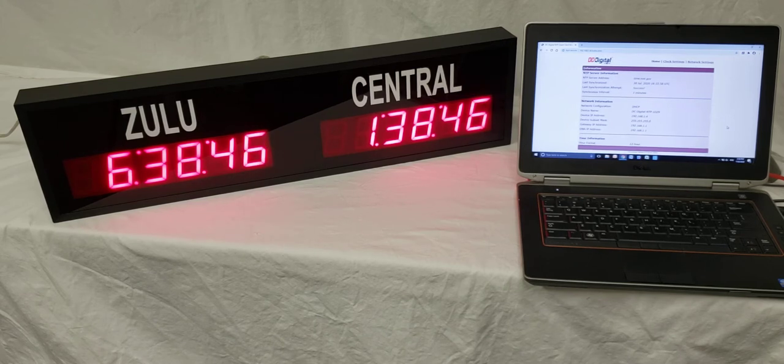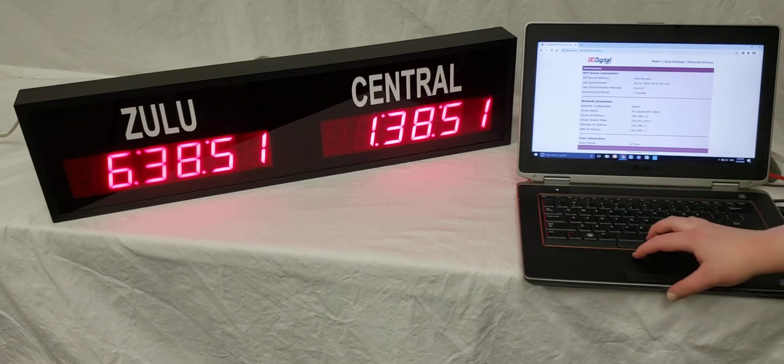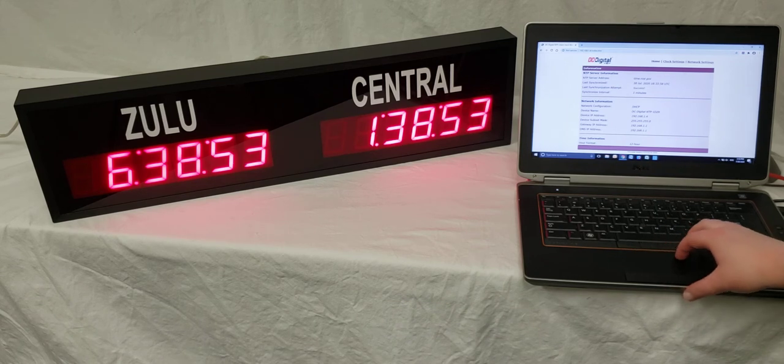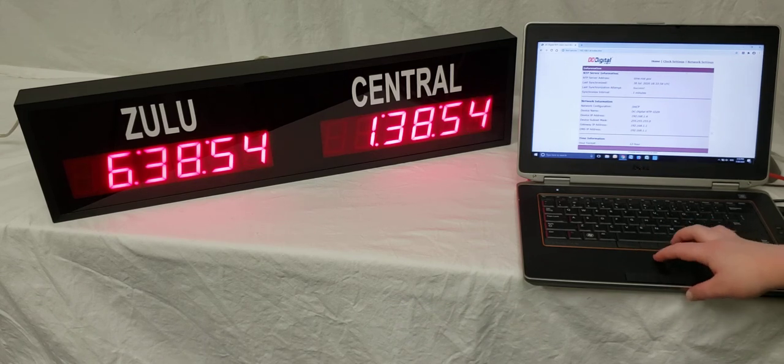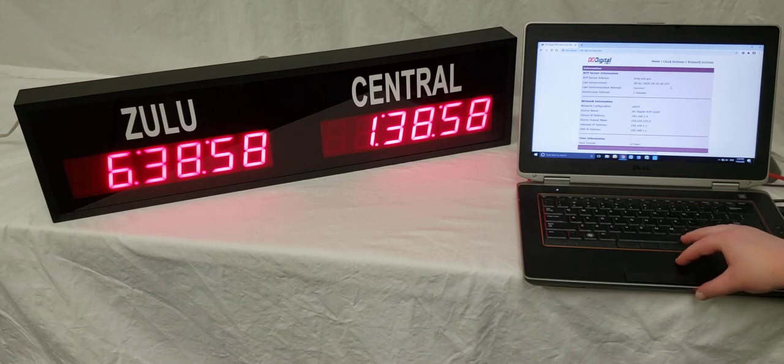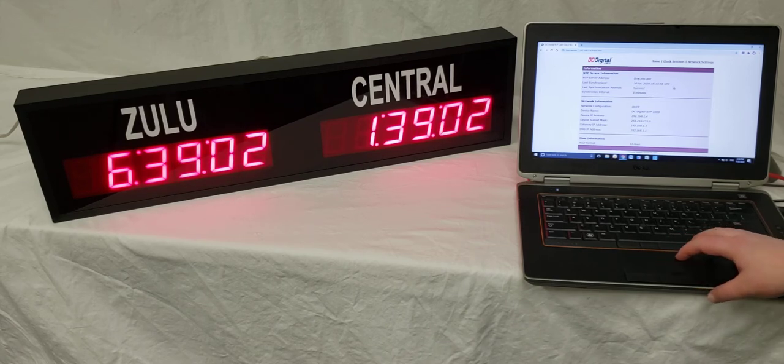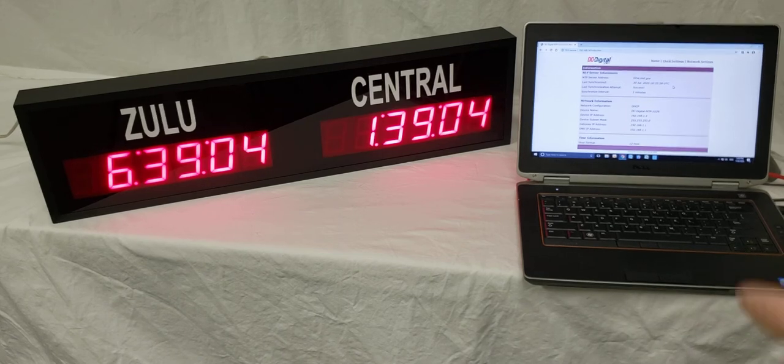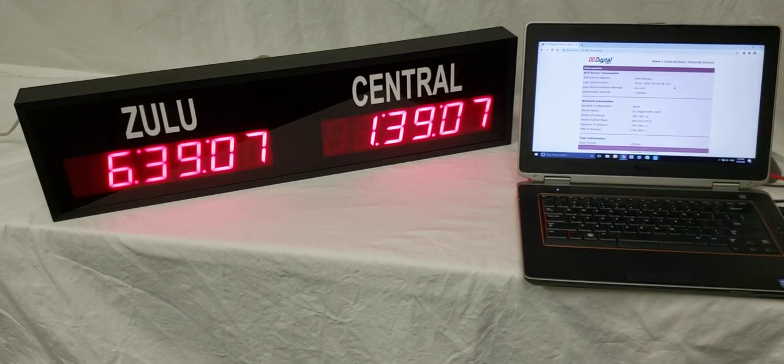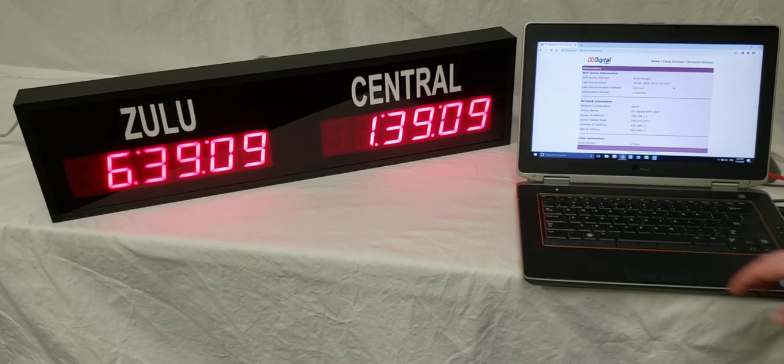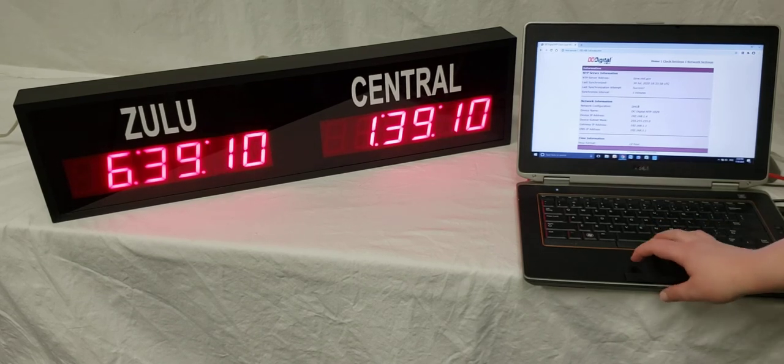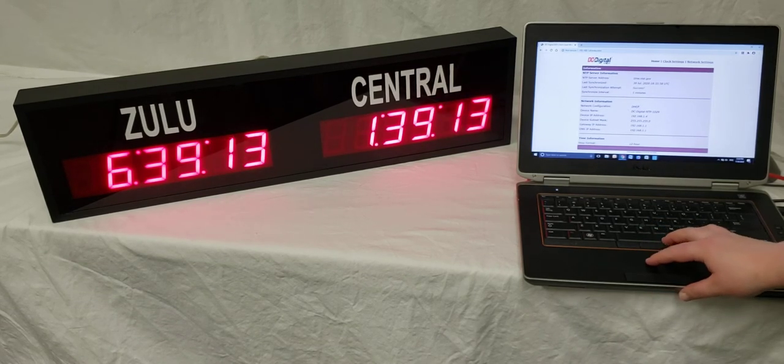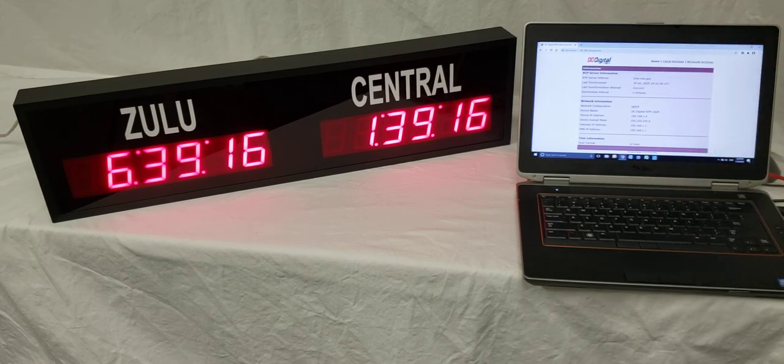I'm going to walk you through the web page on the right on this laptop screen. This is the home page, and it shows the server address, when it was last synchronized, whether the last synchronization attempt was a success or failure, and what the current synchronization interval is. Down in the network information section, it will tell you whether your clock is set up for static or DHCP.